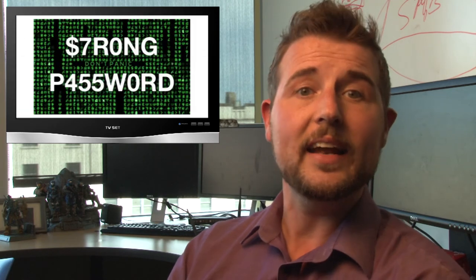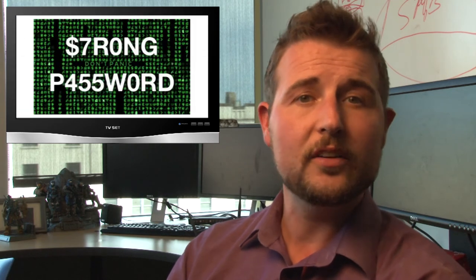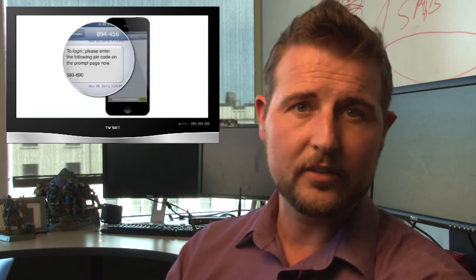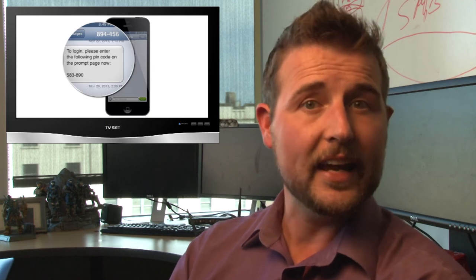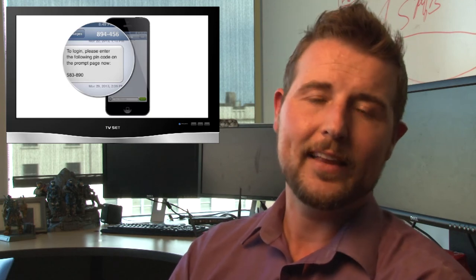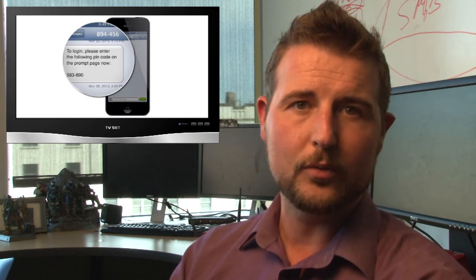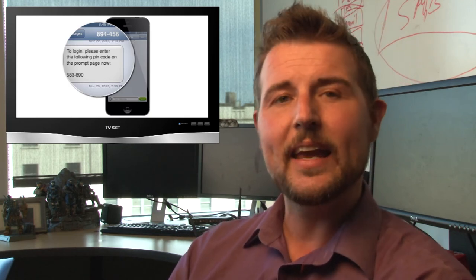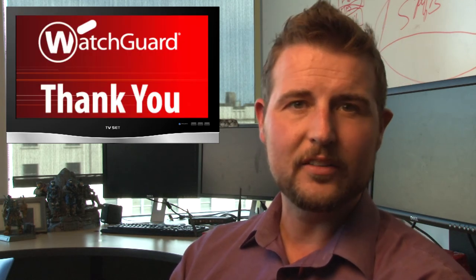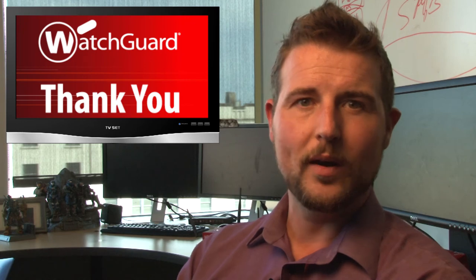On top of that, if the site can support any sort of two-factor authentication, I highly recommend that as well. In any case, that's it for today's story. Thank you for watching.